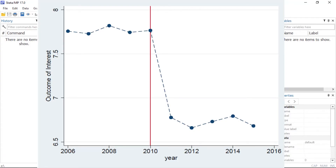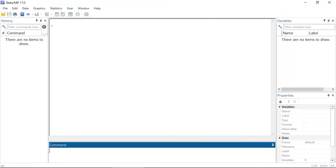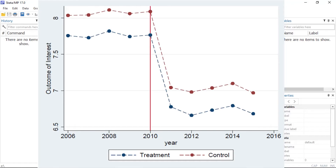Measured over time. In this graph, an outcome was measured each year from 2006 to 2016, and a treatment was implemented in 2010. There was a decrease in the outcome after the treatment, and we would like to attribute that decrease to the treatment, but we cannot rule out the possibility that other factors contributed to the decrease. This graph shows a decrease in the outcomes for both a treated group and a control group after 2010.